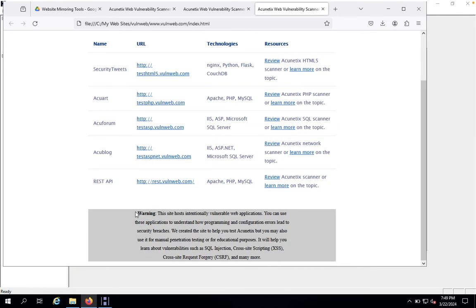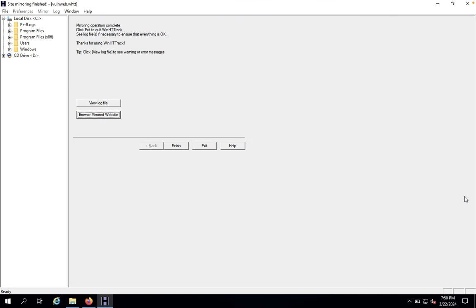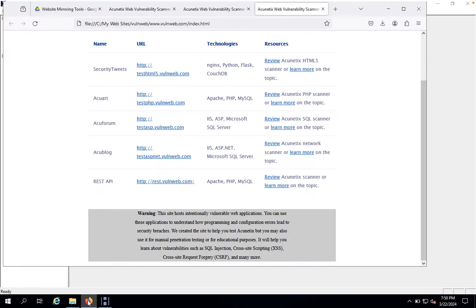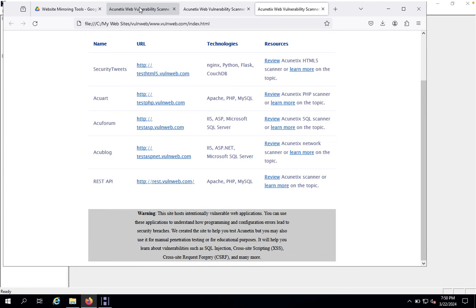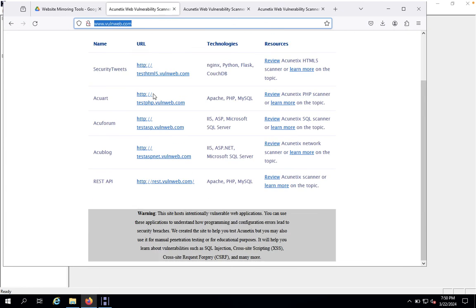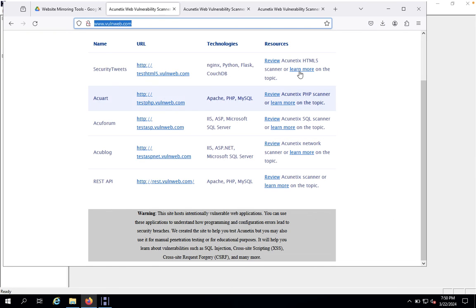You can see here warning: this site hosts intentionally vulnerable web applications. When you look here also, you can see everything same. So try it on your own, guys. Thank you for watching. Have a great day.